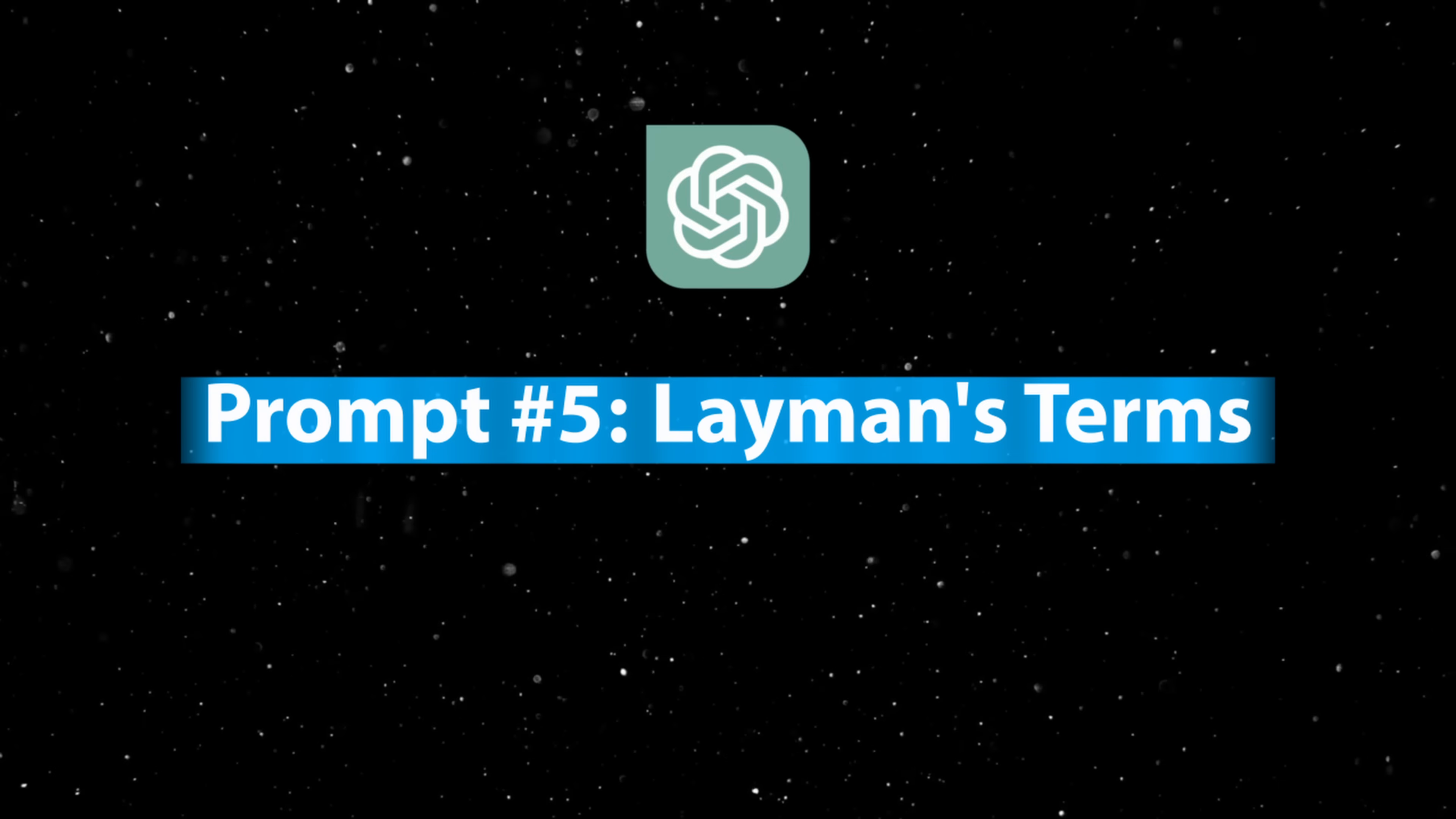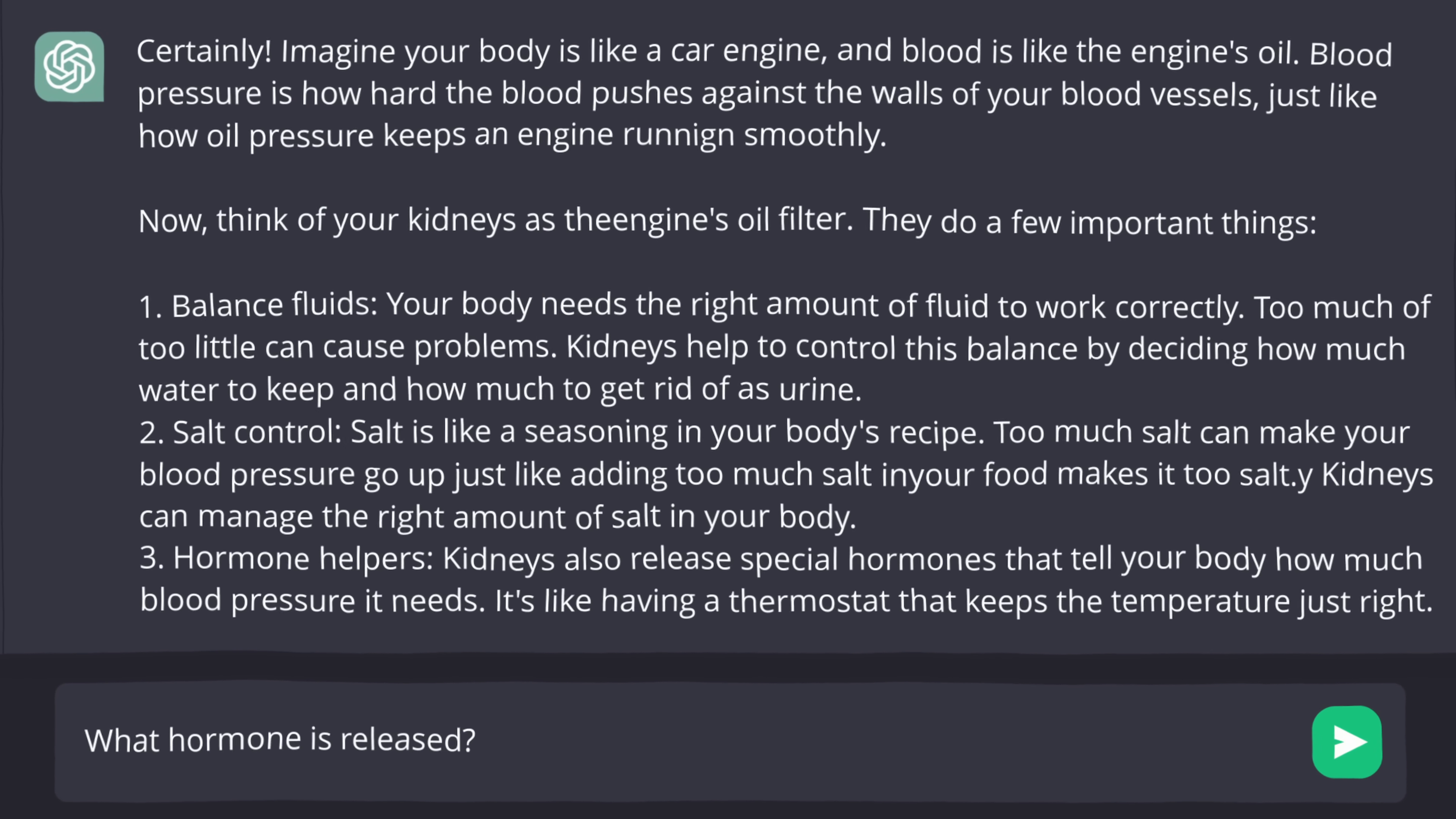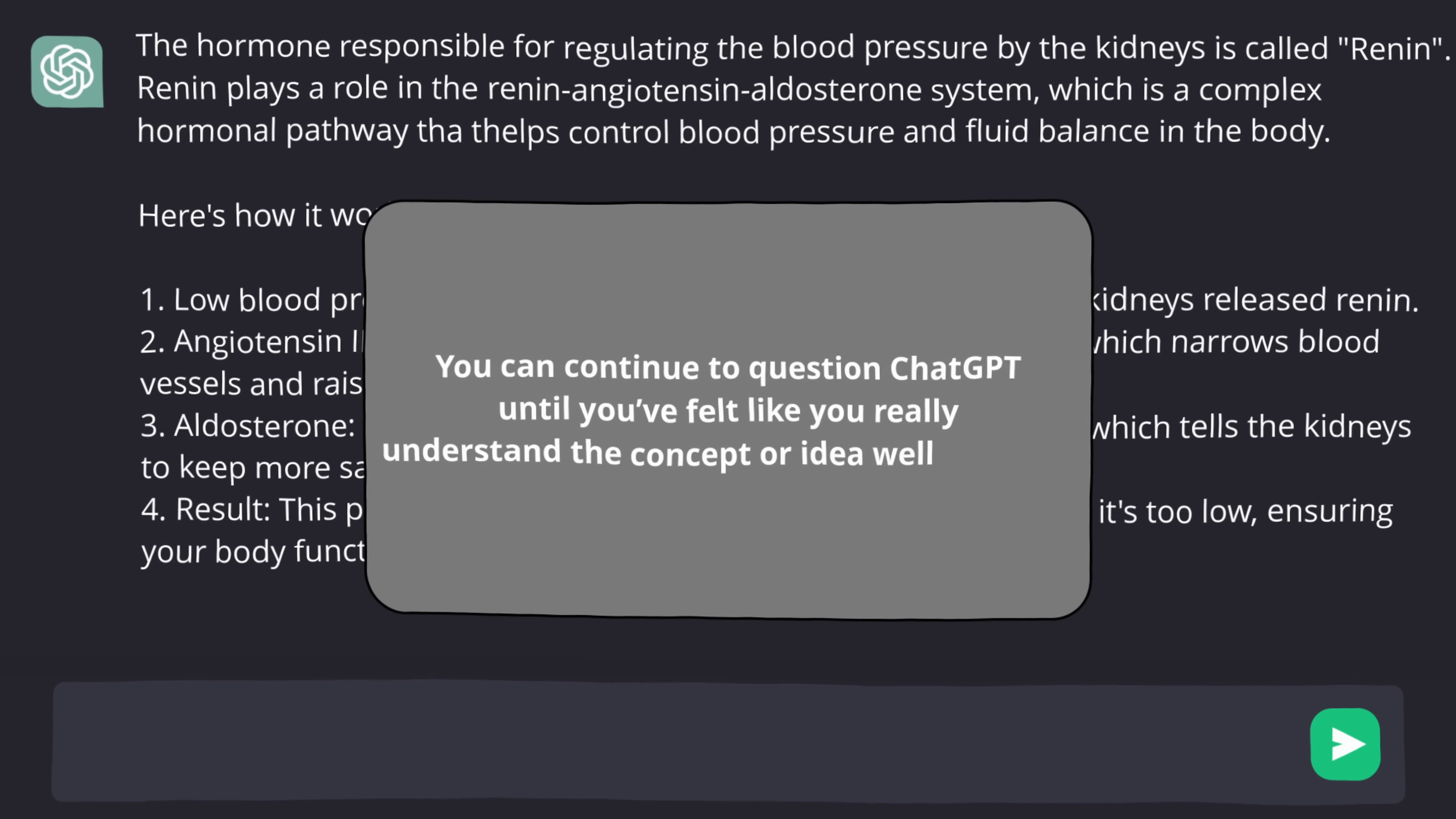Prompt number five, layman's terms. ChatGPT can actually provide analogies to facilitate understanding. Any misunderstandings or questions you have can be answered by ChatGPT without any limits. There are simply no stupid questions here. And you can continue to question ChatGPT until you really understand the concept or idea well enough.